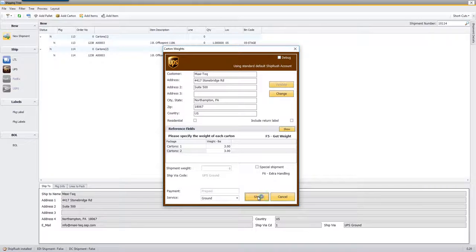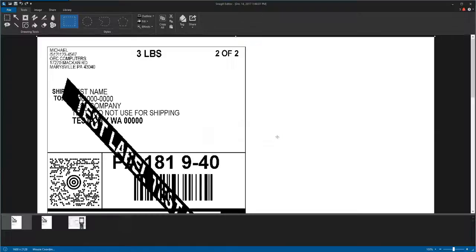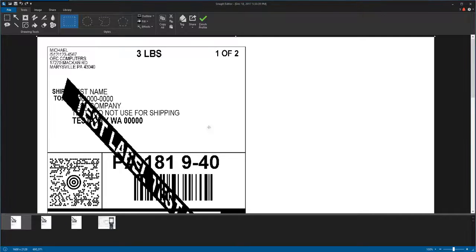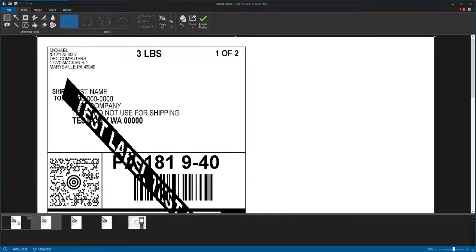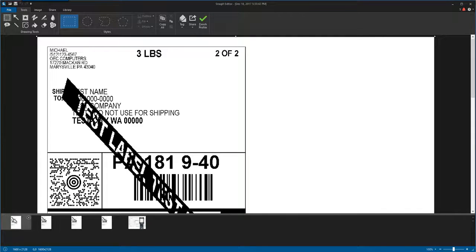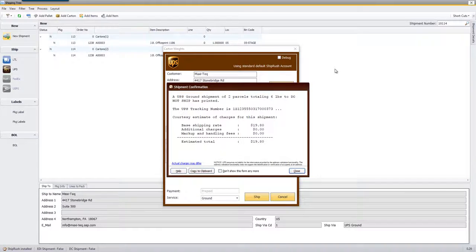Get a tracking number and print a label. We have label 1 of 2 and label 2 of 2. I'm just printing to my little Snagit printer here so you can see what it looks like on the screen.